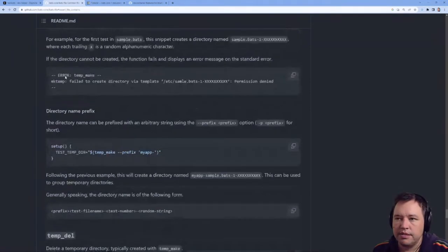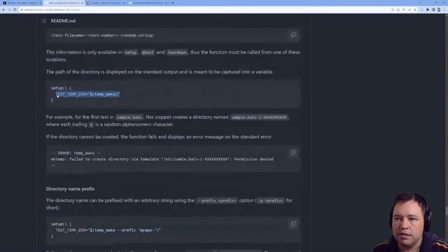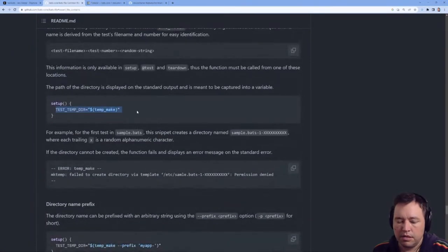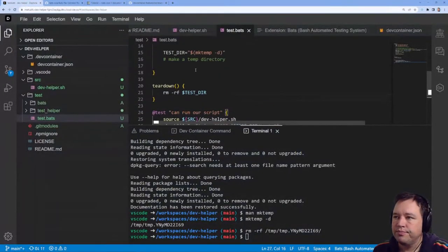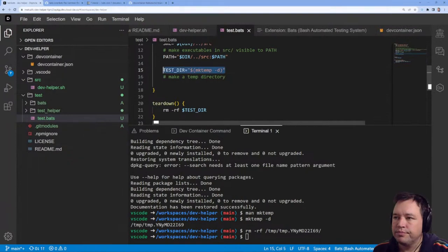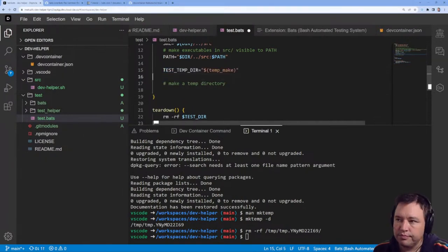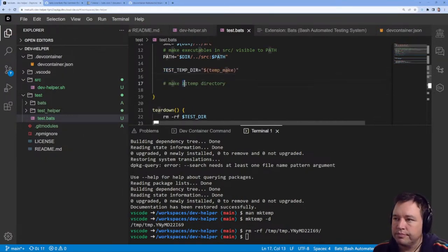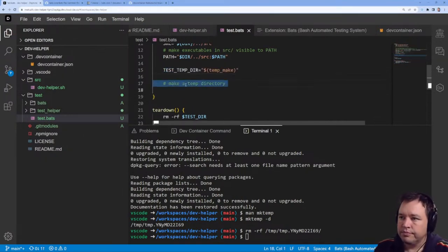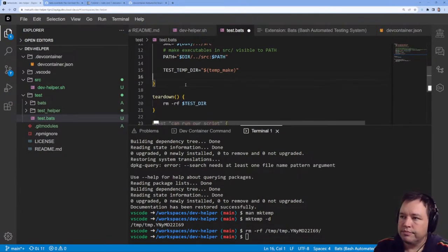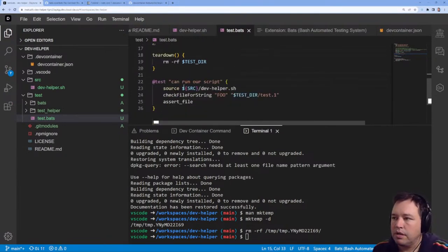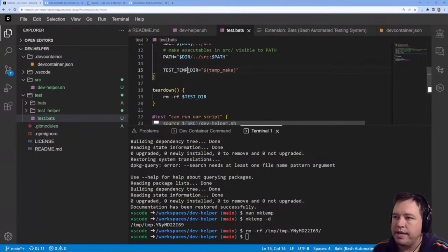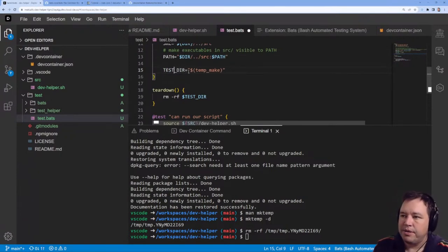We're going to take this, put it in here. We're just going to call it tester — not test temperature, that's silly.